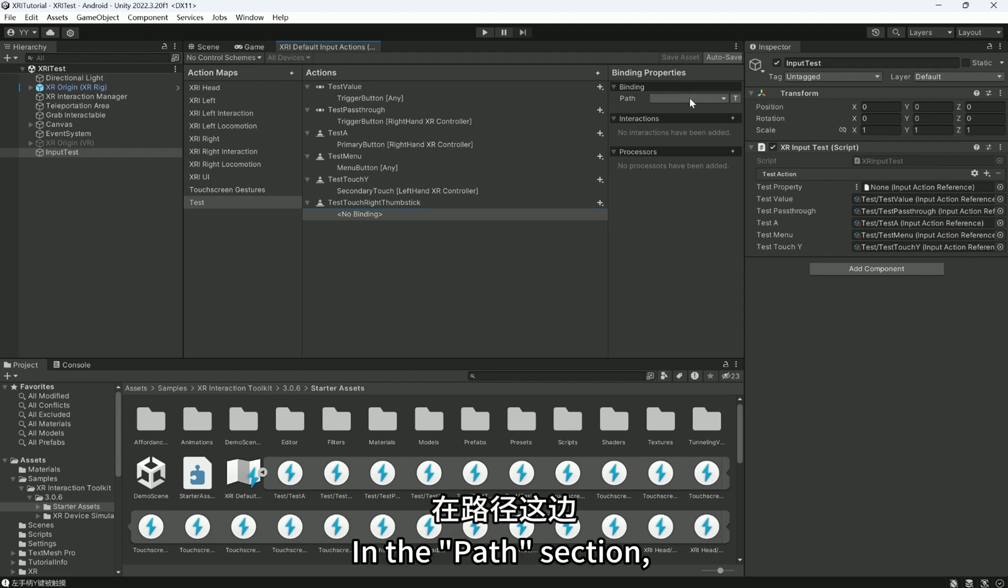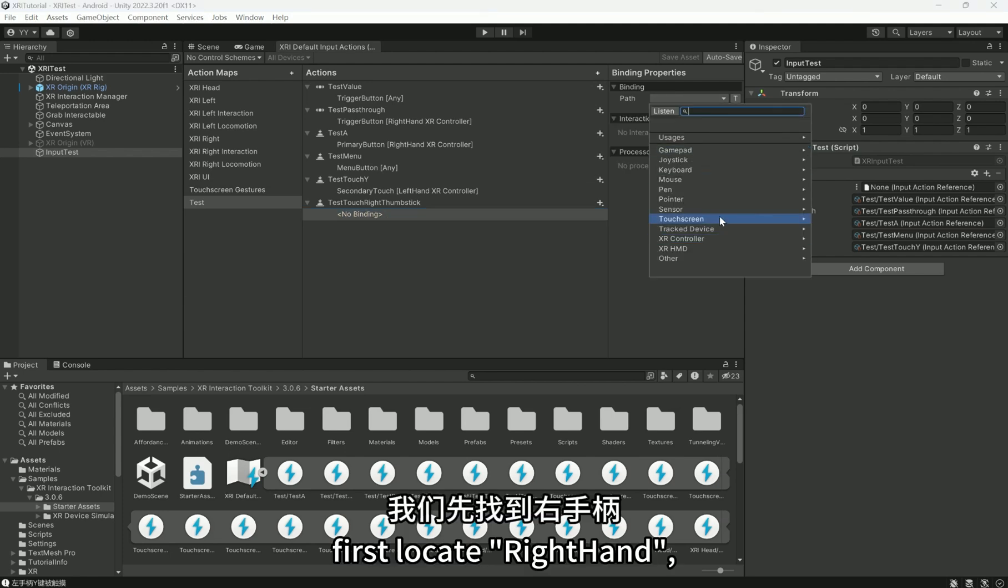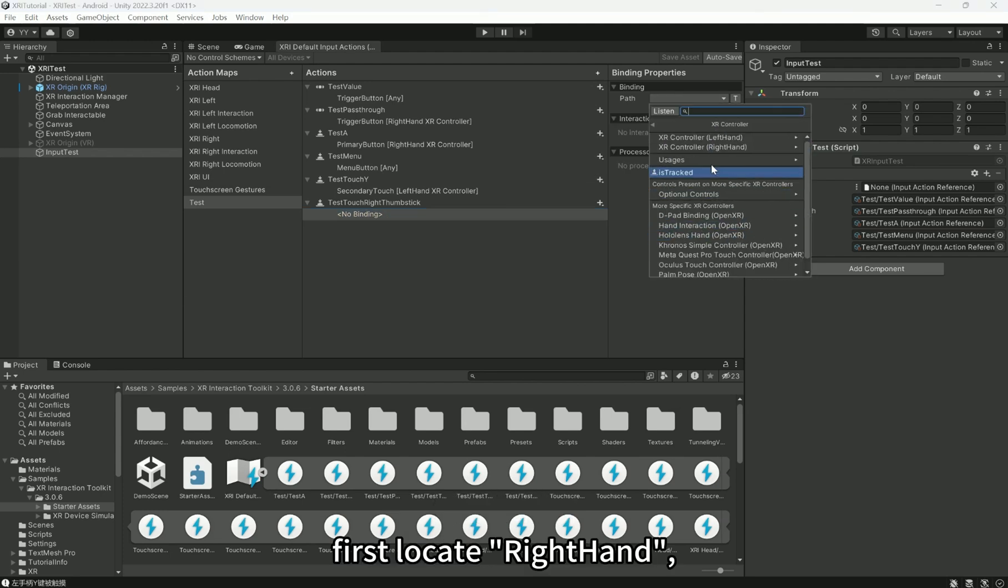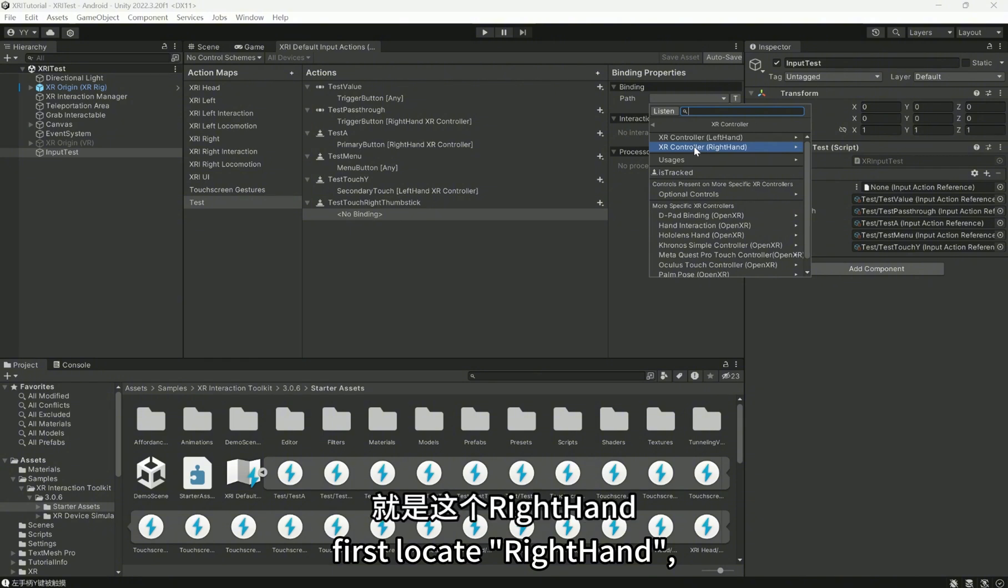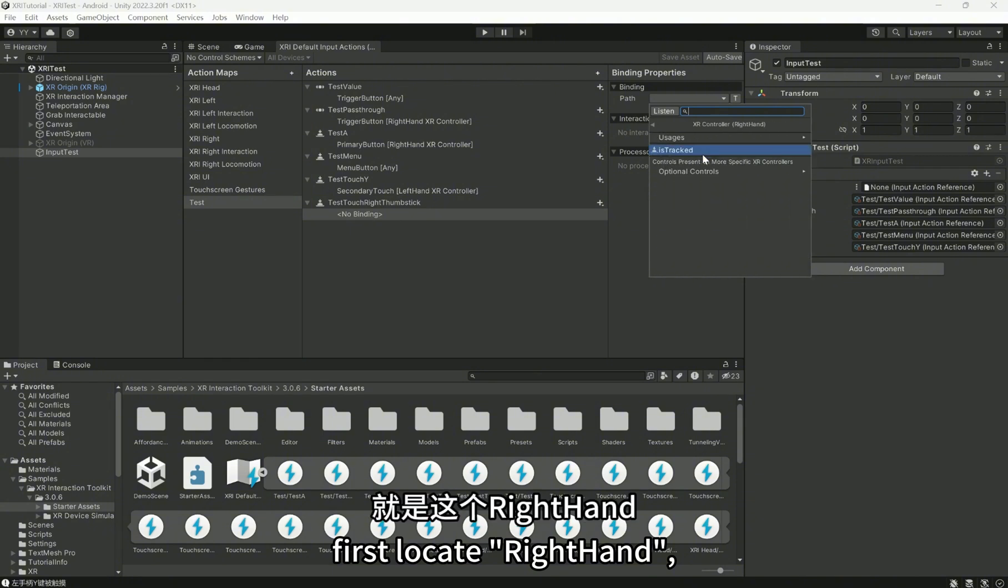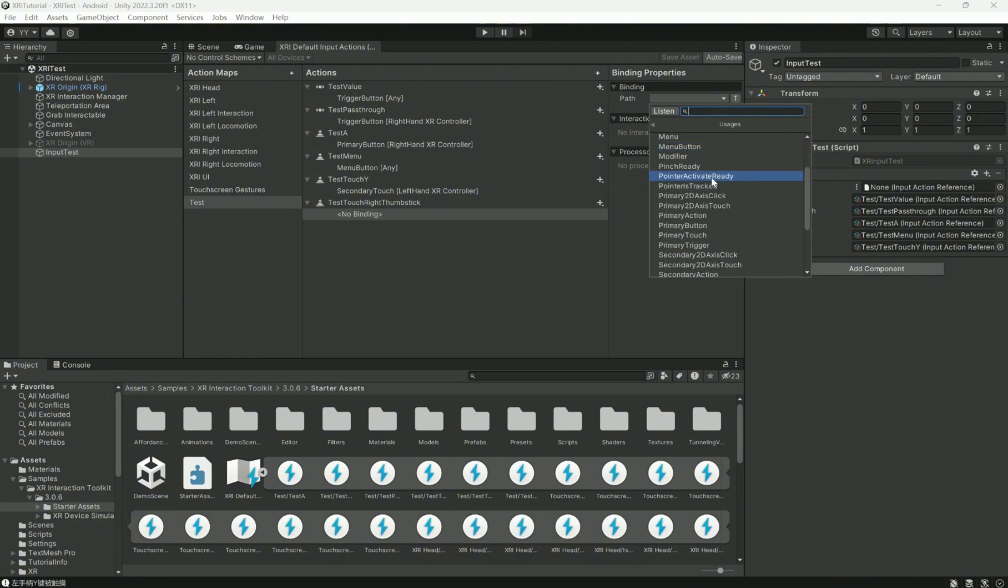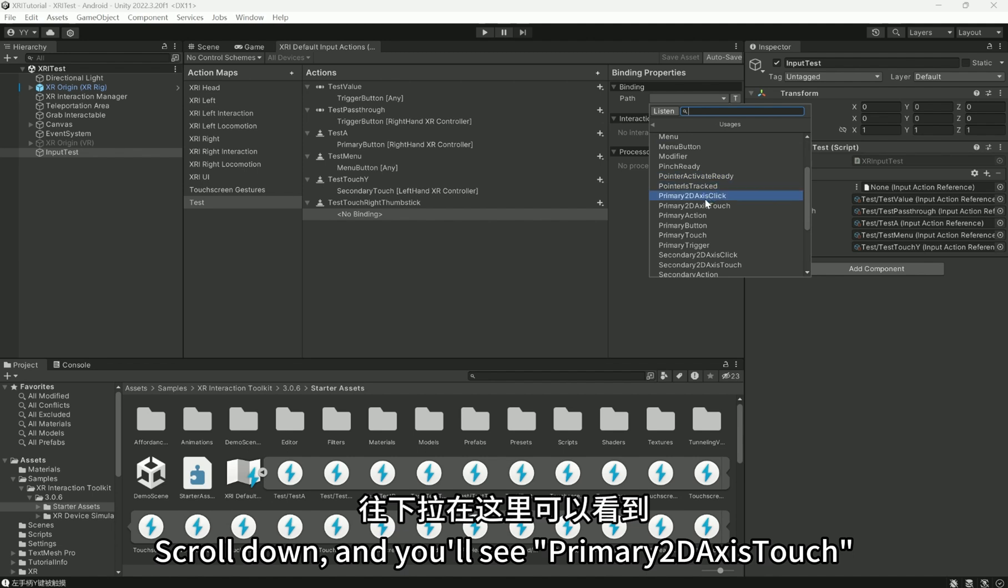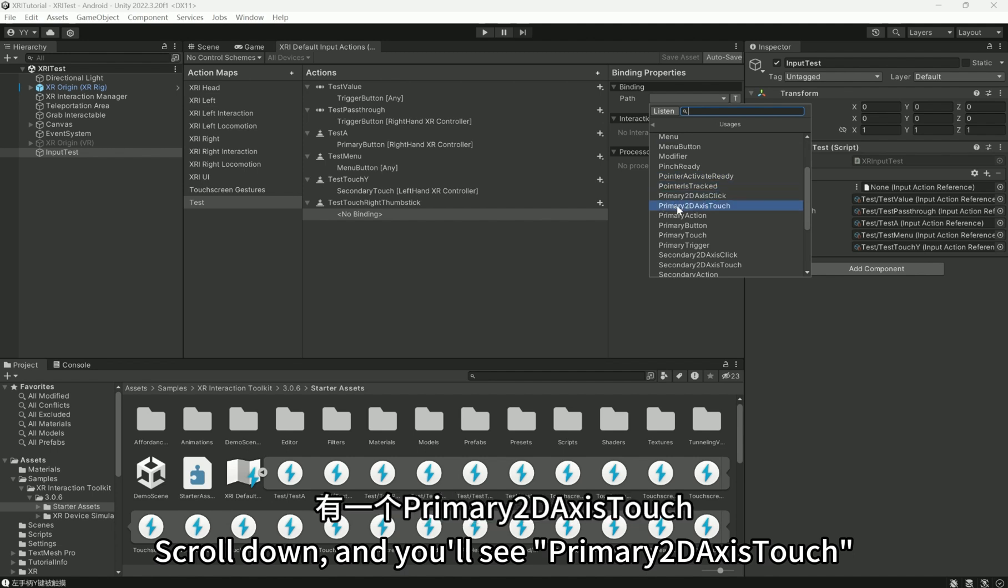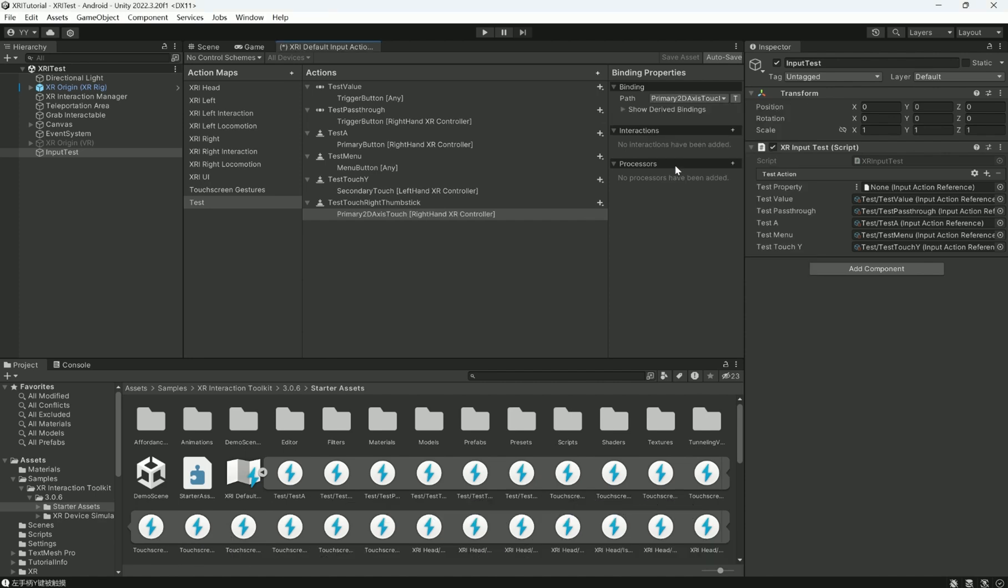In the path section, first locate right hand, then expand Usages. Scroll down, and you'll see primary 2D axis touch, click on it.